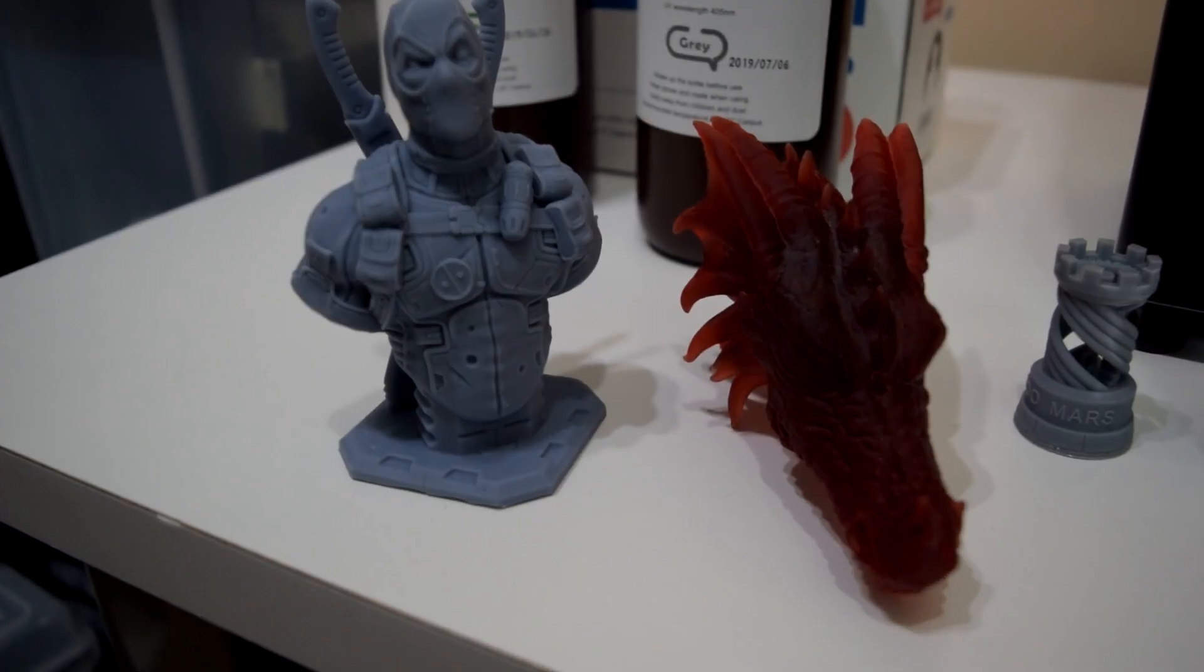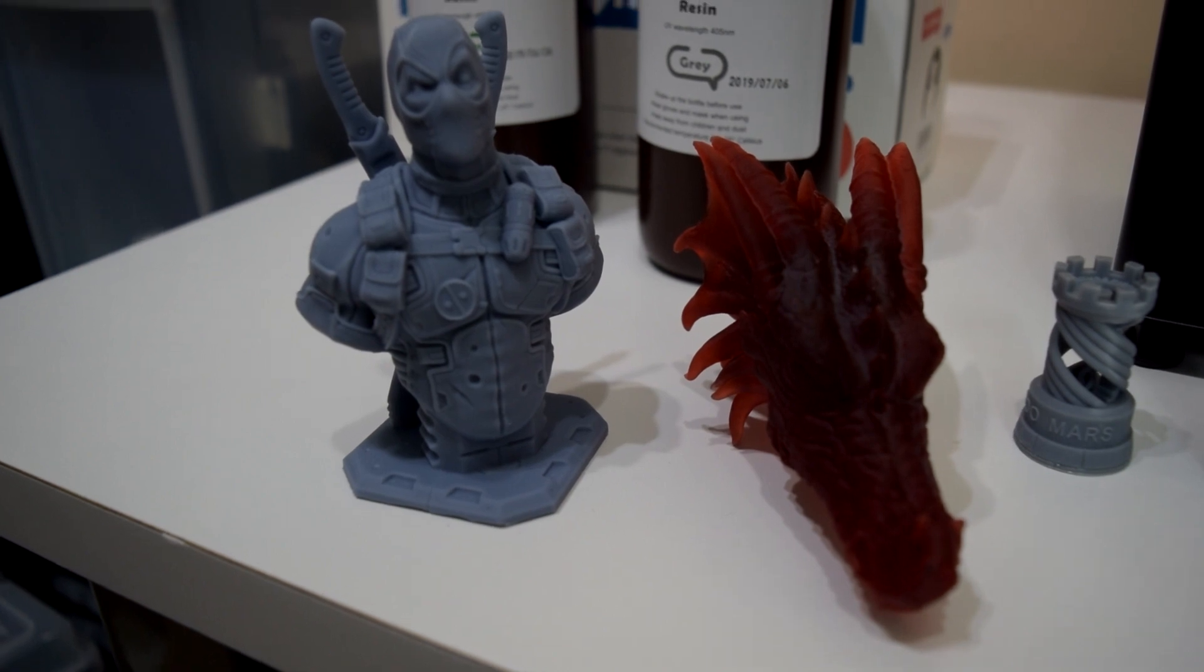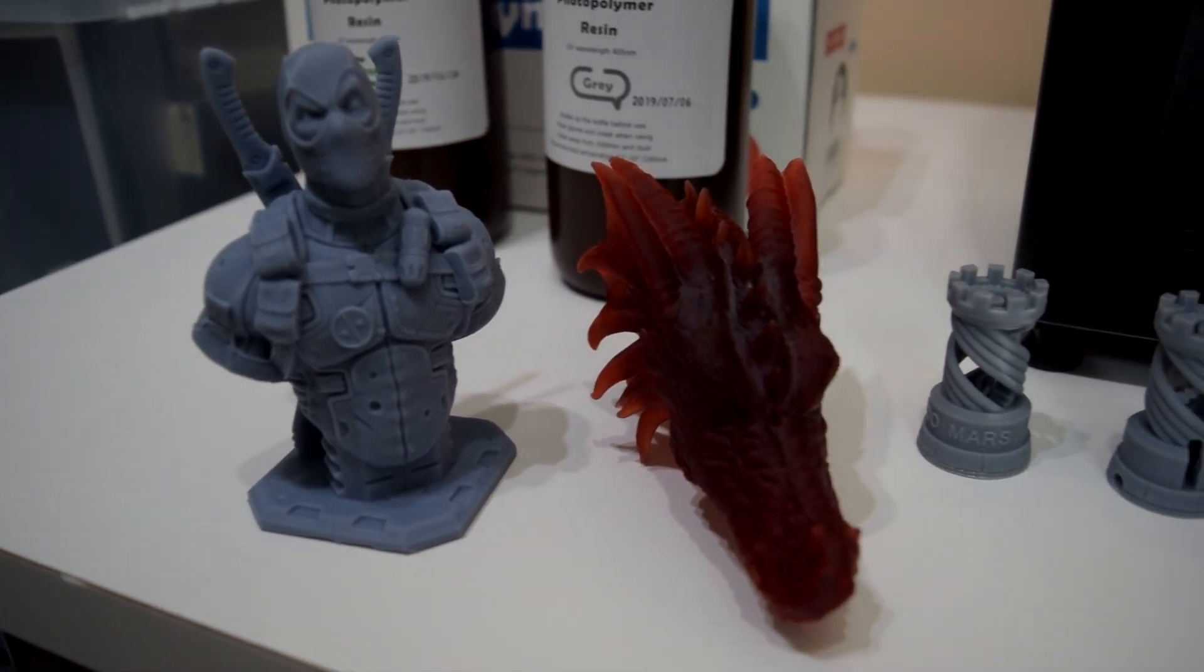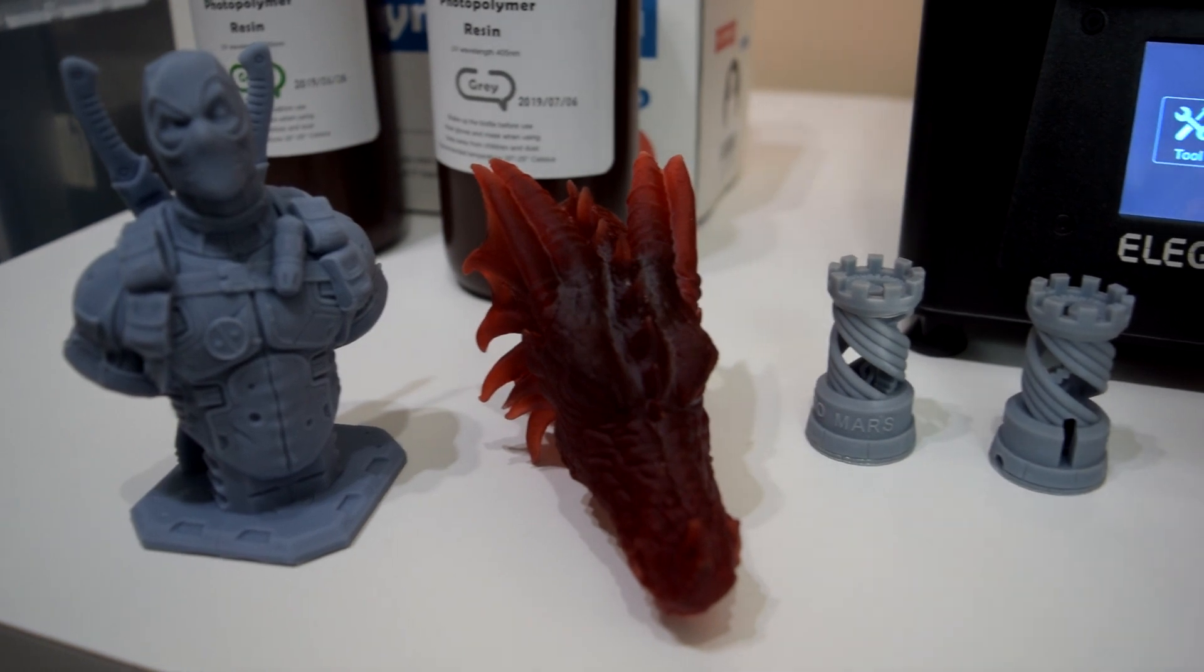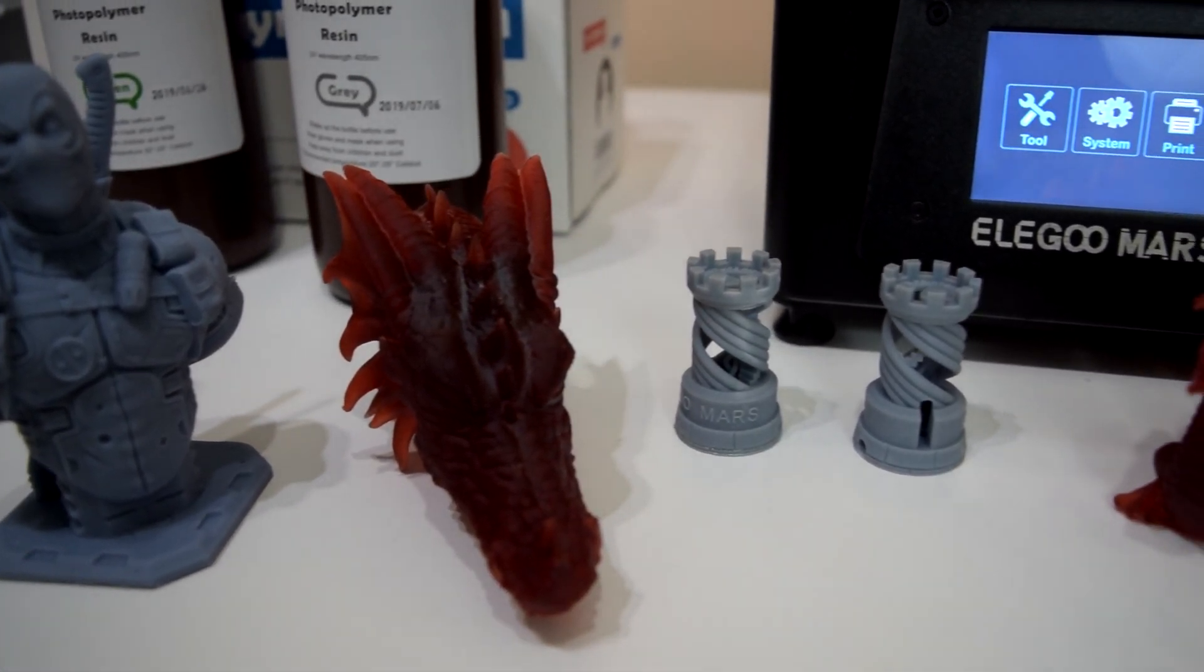As somebody who's been dealing with the layer lines, overhangs, and limited capabilities of FDM 3D printers for the last couple of years, it's hard not to be blown away by the print quality from this printer.